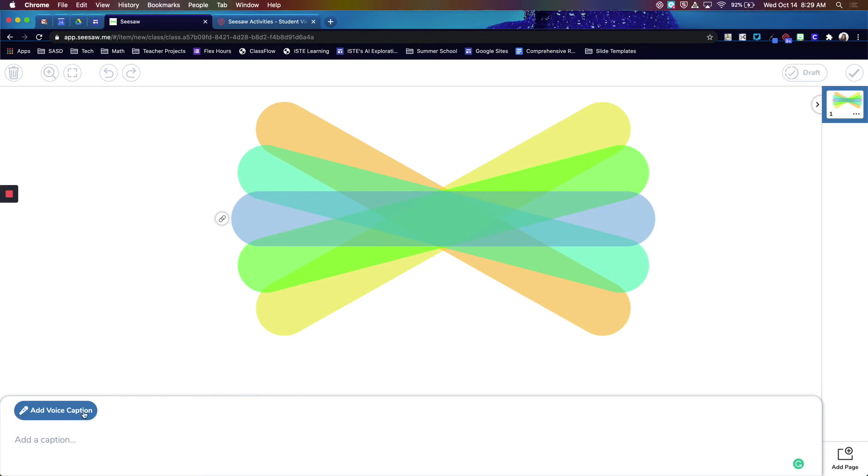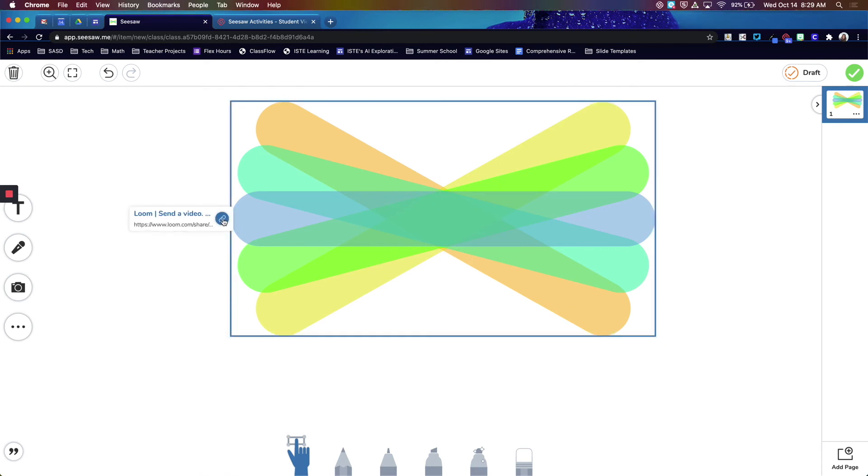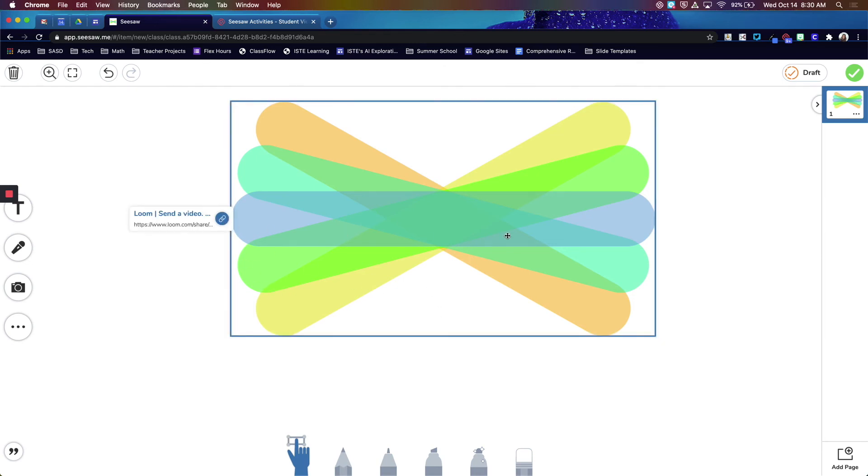You can leave verbal audio directions for them to listen to, with directions to click that link if they need to watch the Loom video. So that's the main way that teachers add a link to a Loom video without having that generic logo.